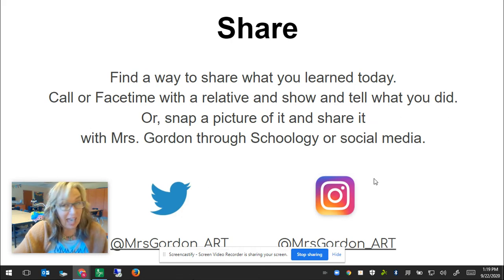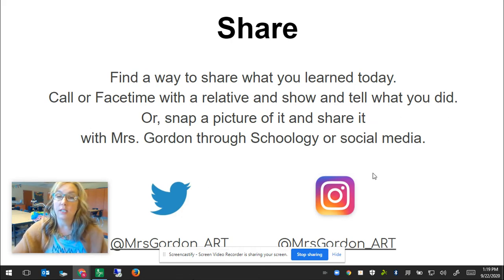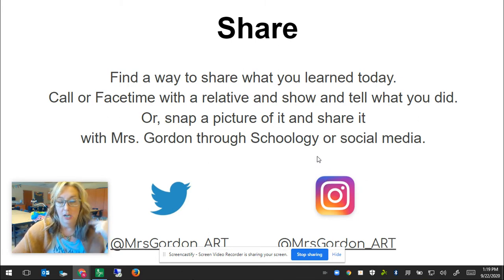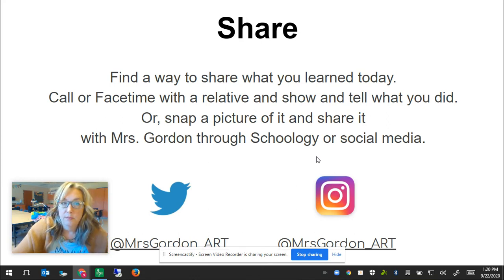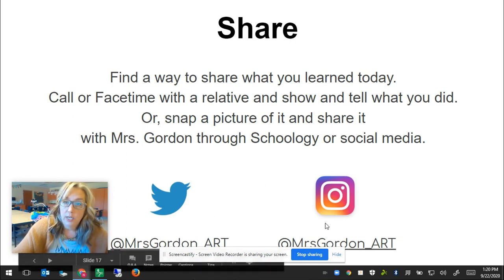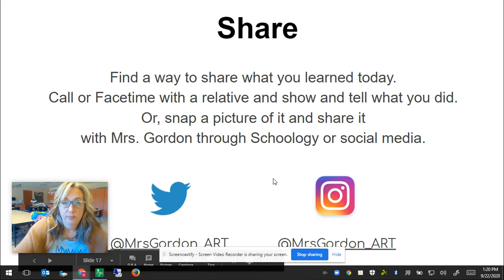You don't have to share it with me, but if you want to, you can snap a picture and share it through Schoology. You can send me a message and tell me about what you did, how much you liked it or didn't like it — I'm open to all forms of critique, positive and negative. Or you could tweet it out or share it on Instagram if you have that or if your parents do. Have a great week!